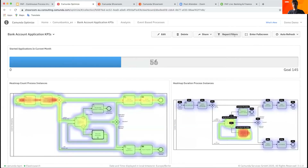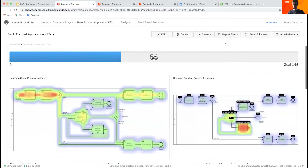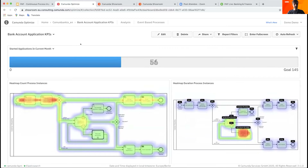Let me just quickly turn off those filters so we can see a little bit more. In the first chart, we've already received 56 applications this month for our bank account. Our goal was 145, so we are almost there.